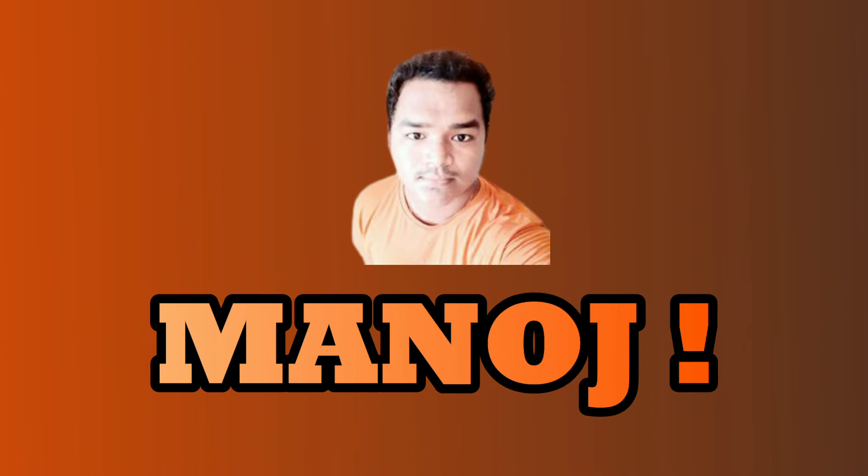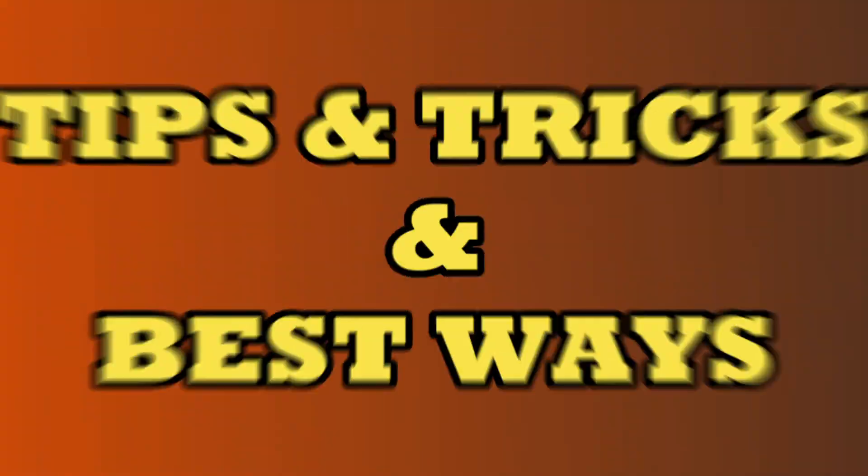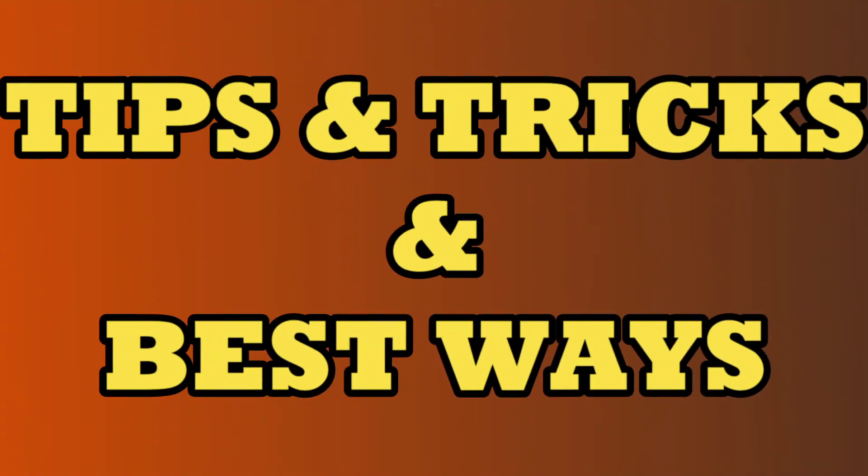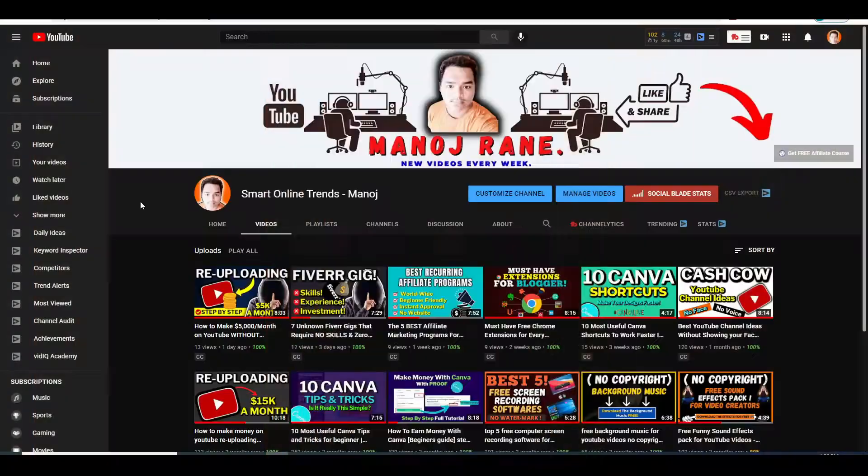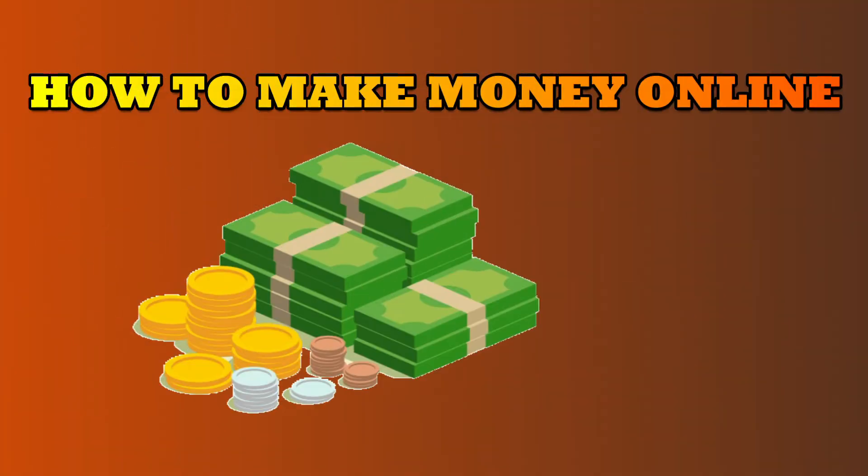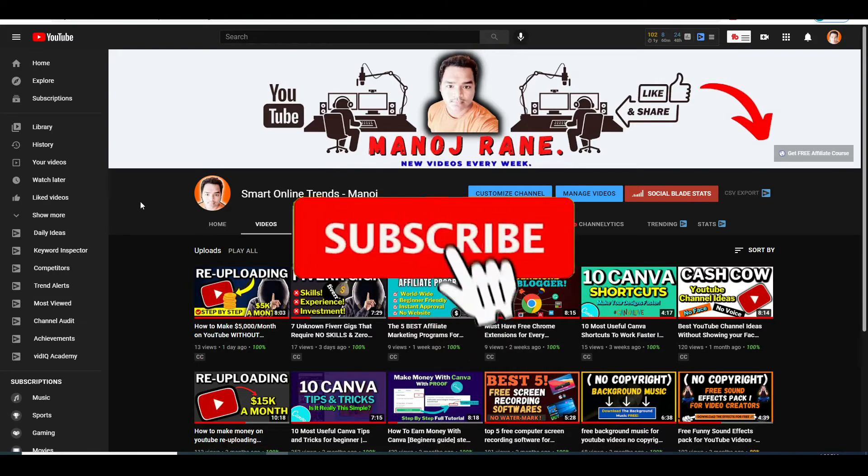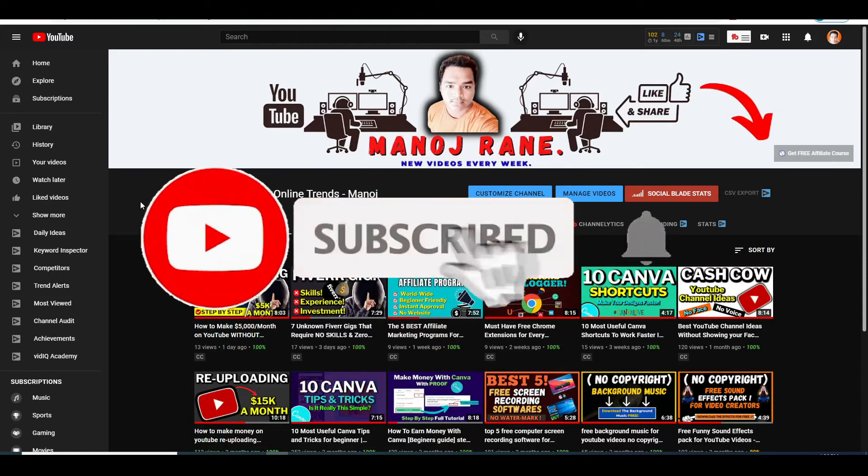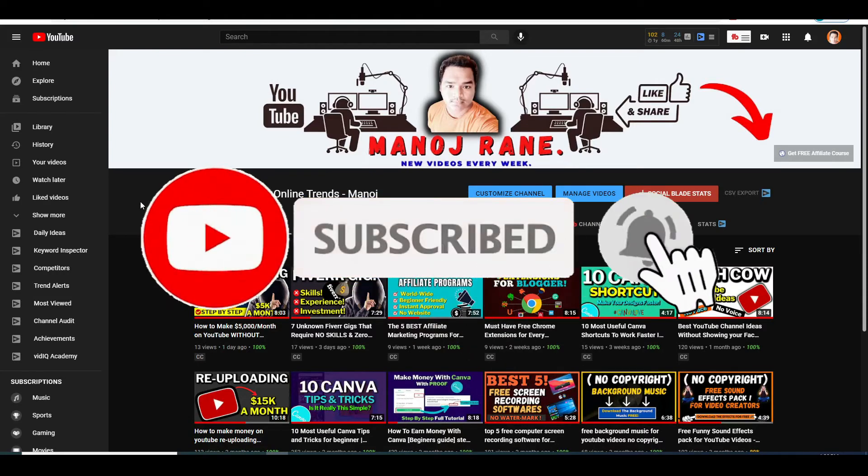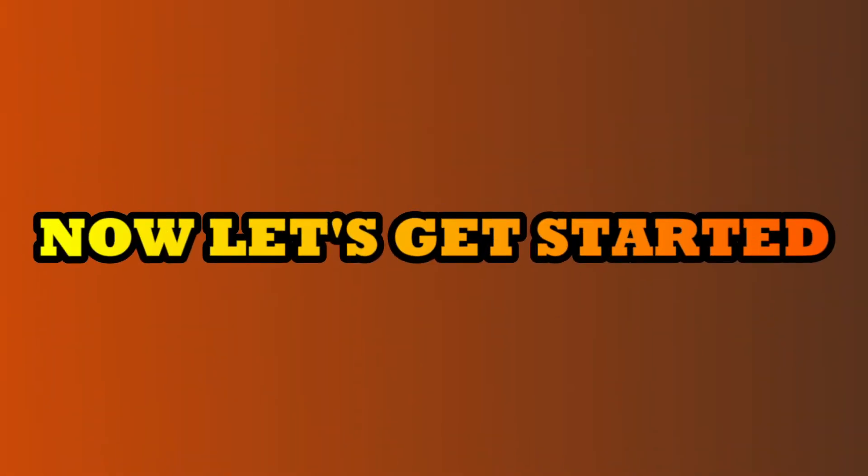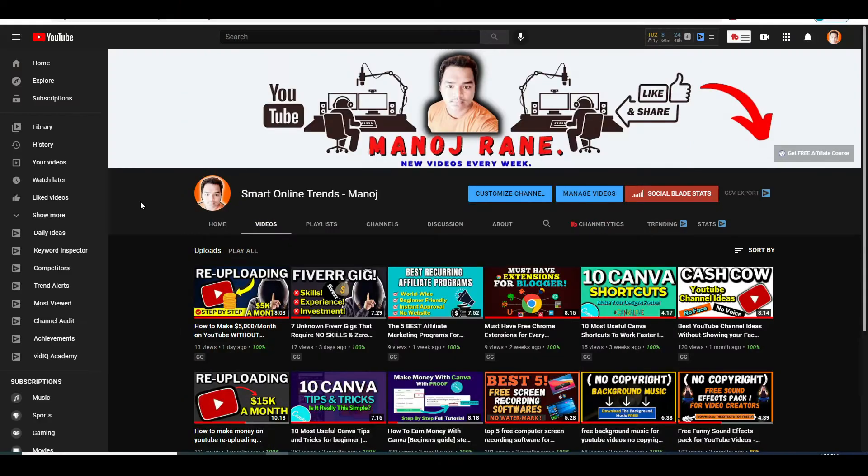So this is Manoj Rane, welcome to the channel where I make videos on tips and tricks and the best ways on how to make money online. Be sure you subscribe to the channel and hit the notification bell so you will stay updated whenever new video is up. Now let's get started.